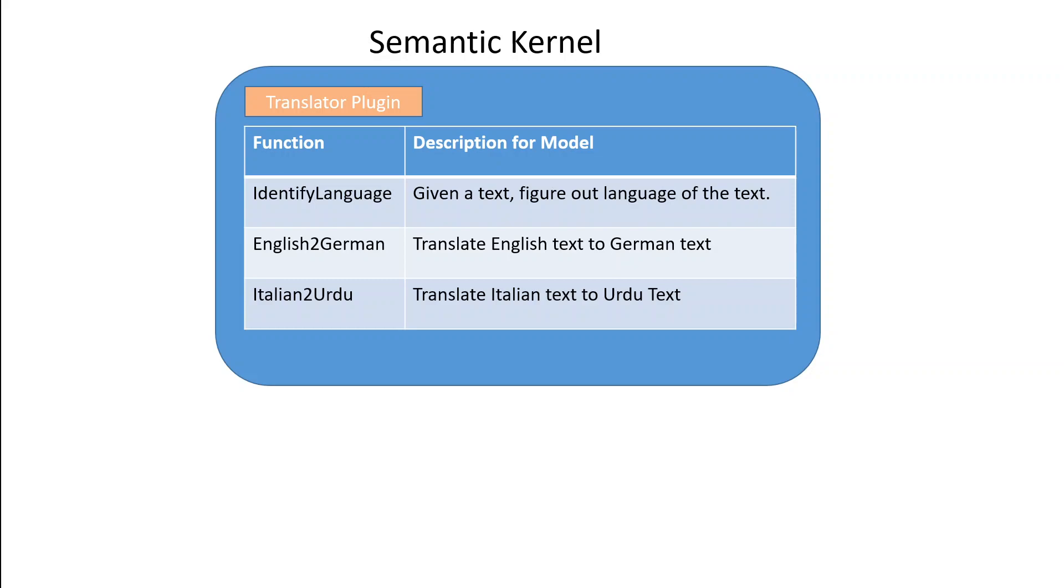One is identify language, a function which identifies the language of a text. Then we have a semantic function English to German which goes and talks to LLM and converts an English sentence into German. And then we have a third function which is Italian to Urdu which translates any Italian text into Urdu language.